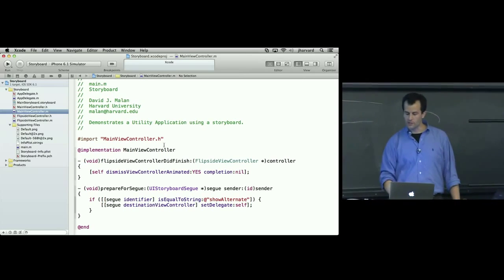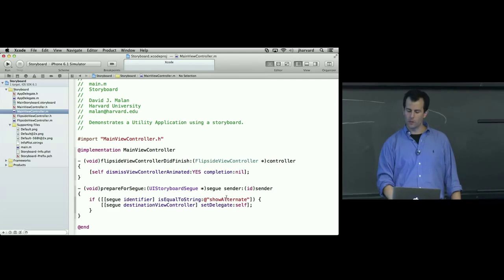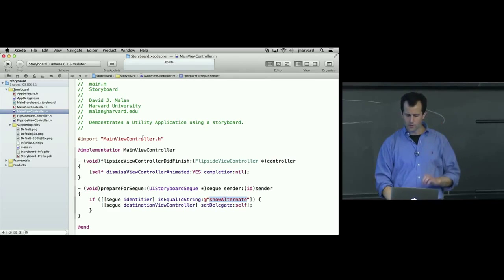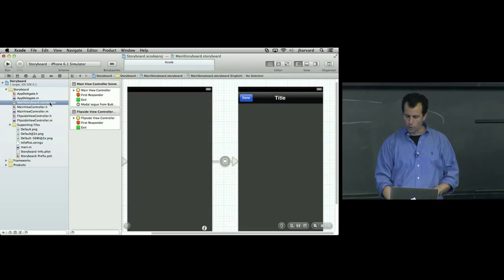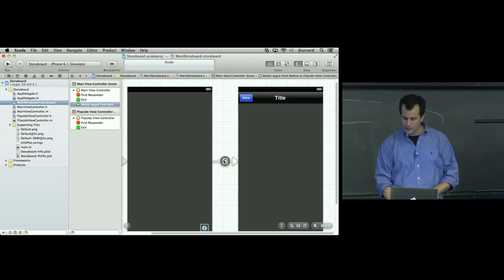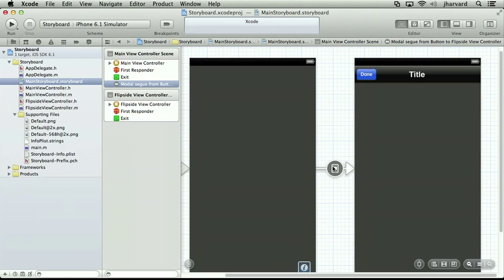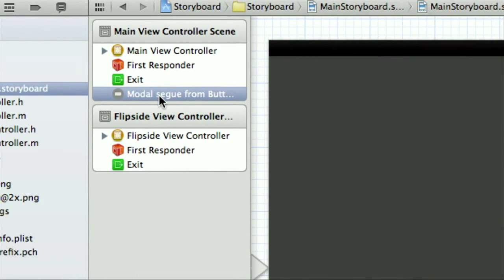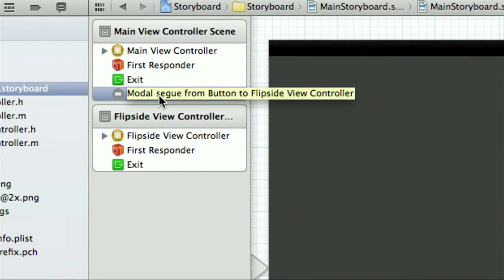So that begs the question, where is this quoted string coming from? Where is this identifier for the segue? So if we go to the storyboard and I click on the segue itself, not much happens over here, but notice that this is apparently of type modal segue from button to flip side view controller.